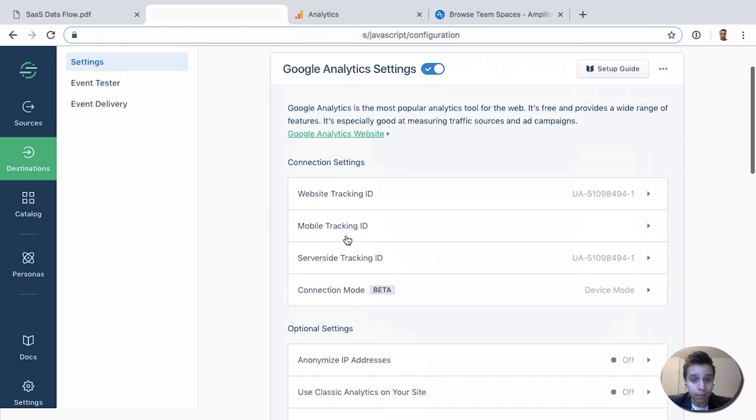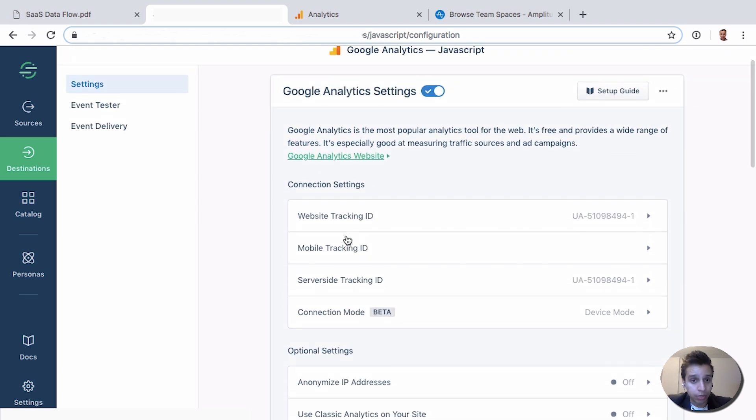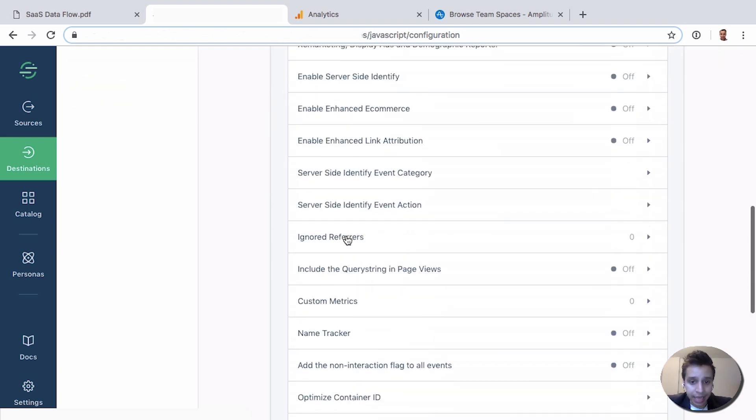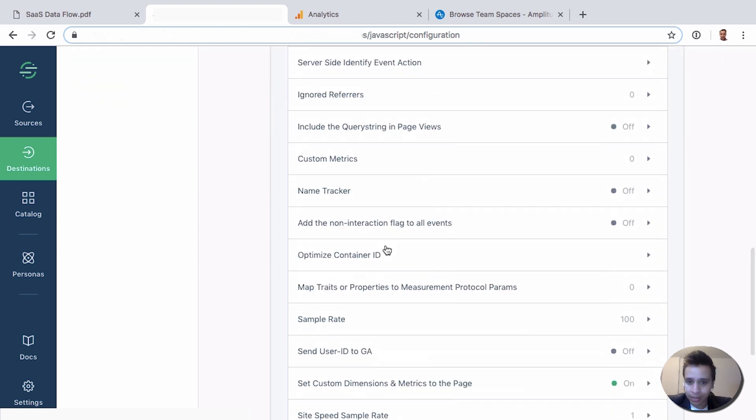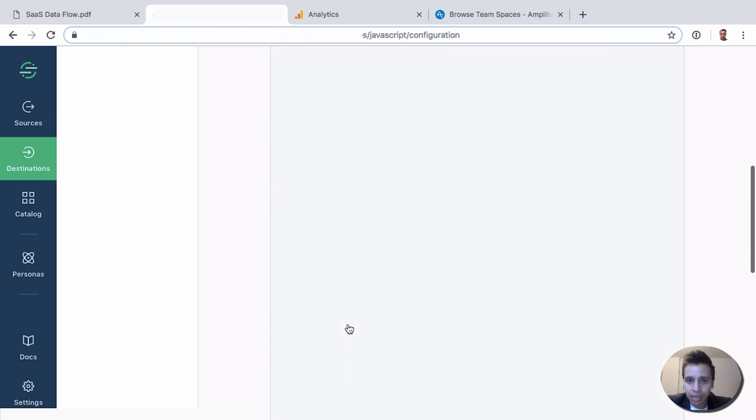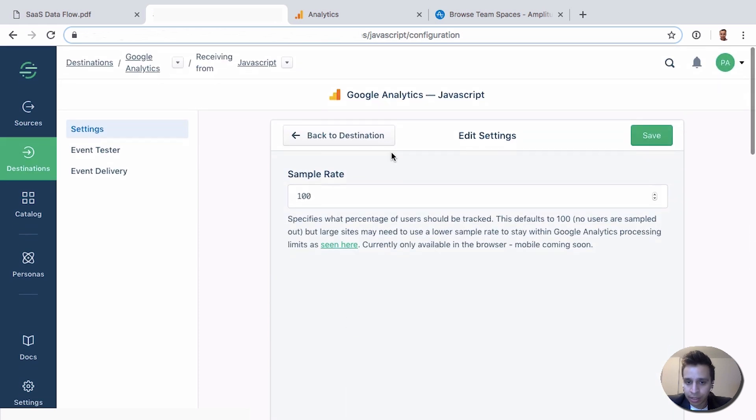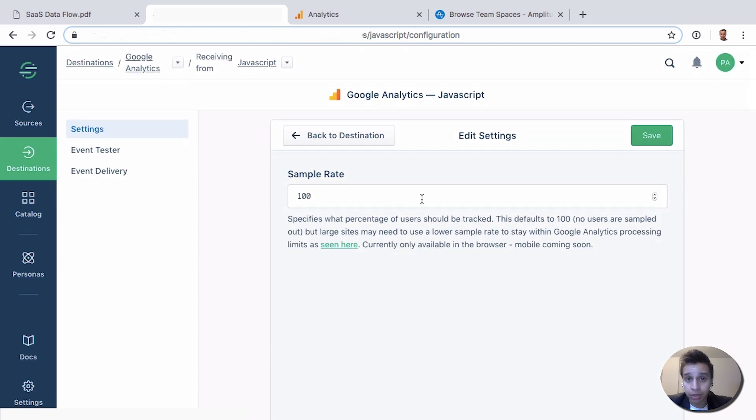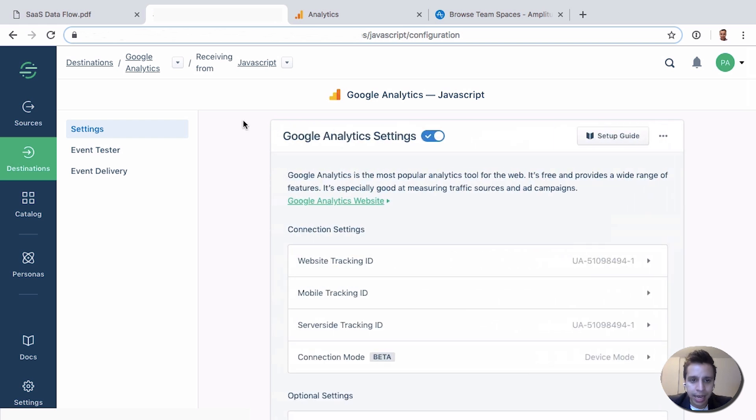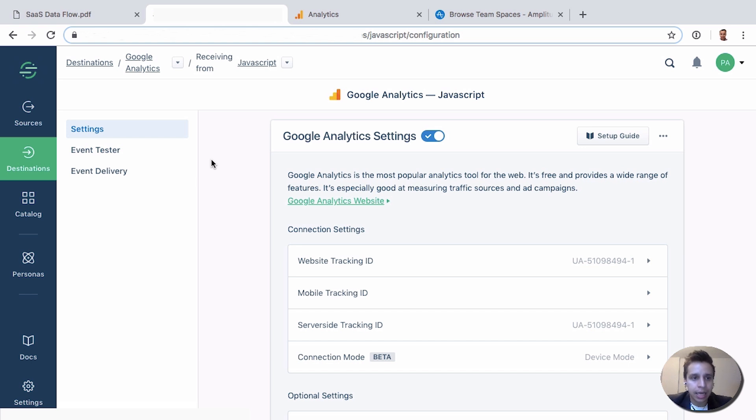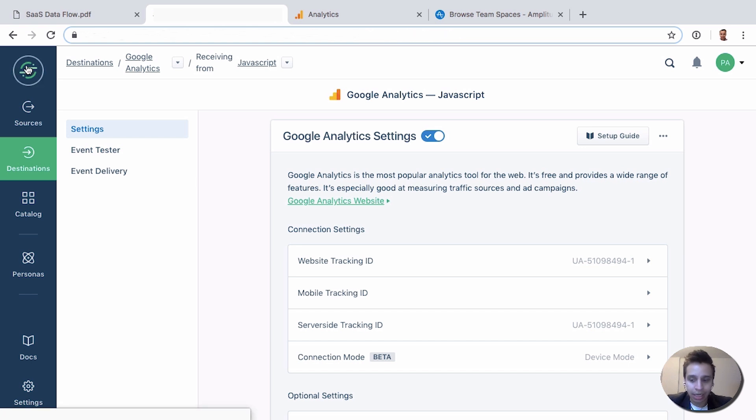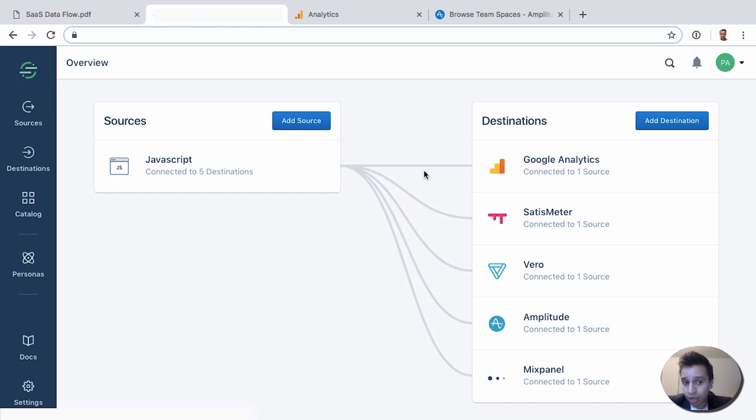Pretty much every possible option can be done here. You don't have to manually edit the Google Analytics code, you can just enable or disable something. Like if you want to change the sample rate, this would typically be done at the code level. Now you can simply enter the number you want here and change it. That's the power of it. And we can add destinations, remove destinations, and the data will still flow through into any destinations because Segment will convert it for you. That's really the power of Segment.